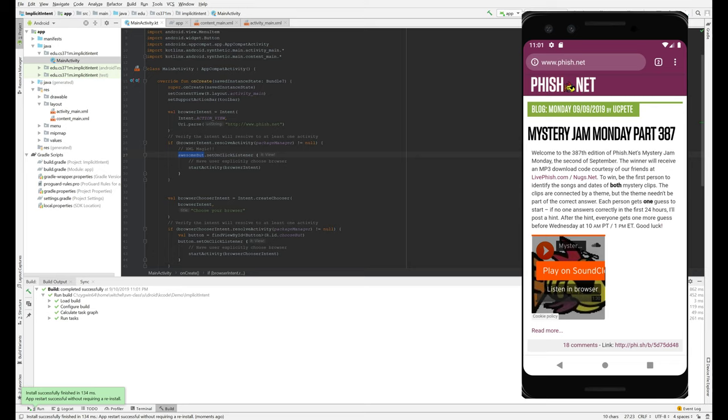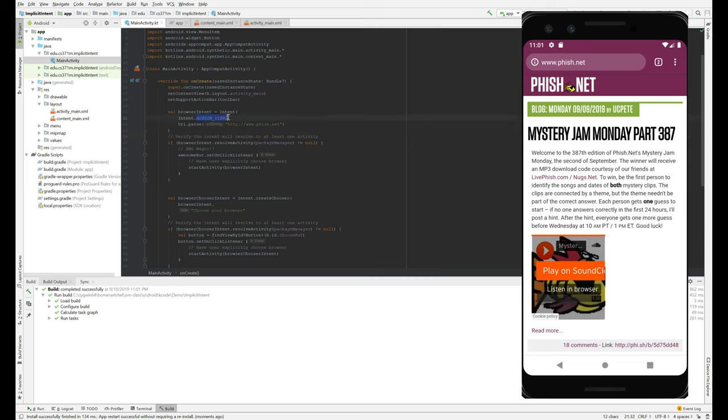Because what this implicit intent does is say, what's implicit about it is that it's not specifying an explicit target. It's just saying to the Android runtime, hey, whoever's good at viewing URIs, send me to them, start their activity. In our case, that's a web browser, and so that's who we see.